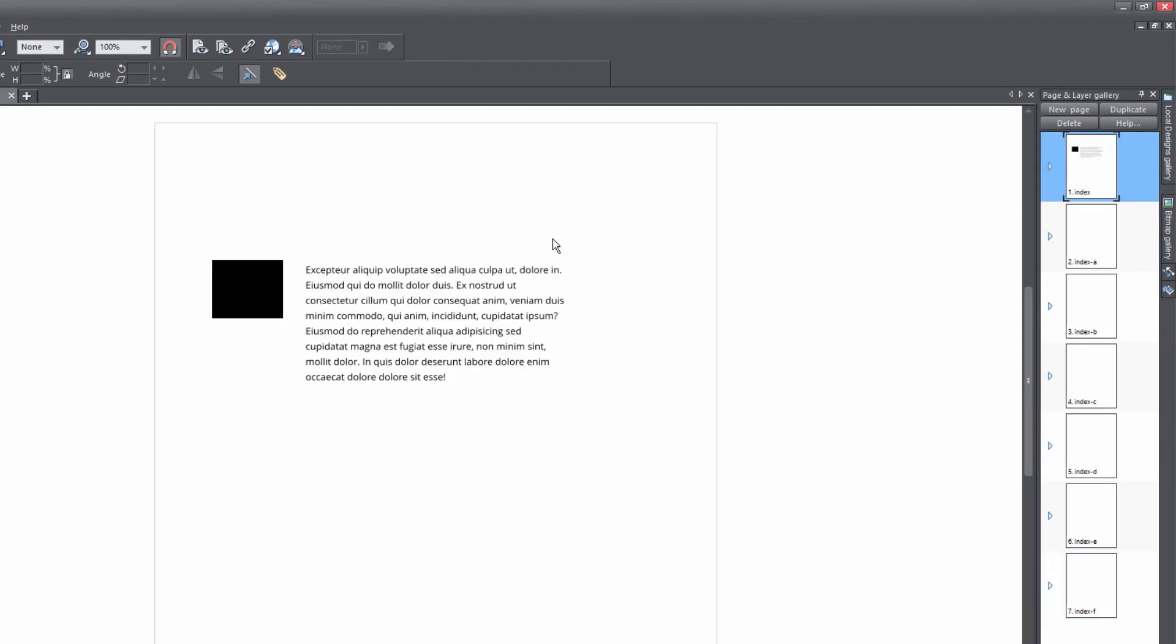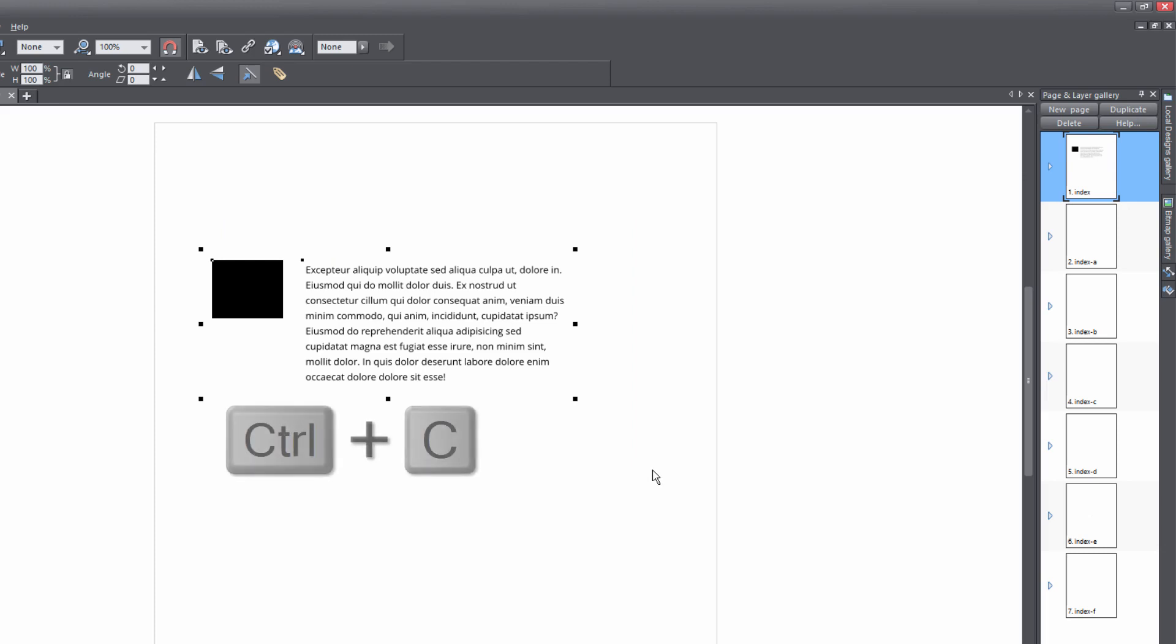Now on this page, we're going to left click and drag over both of these objects, hit Control+C to copy it. And then we're going to show you how the paste to selected pages feature works.